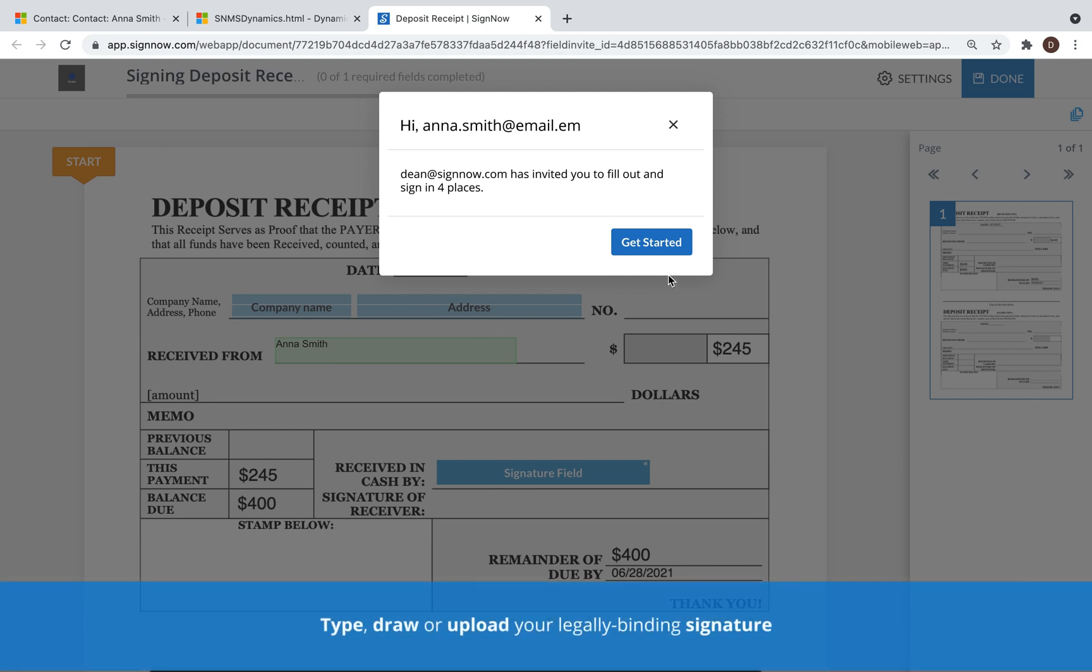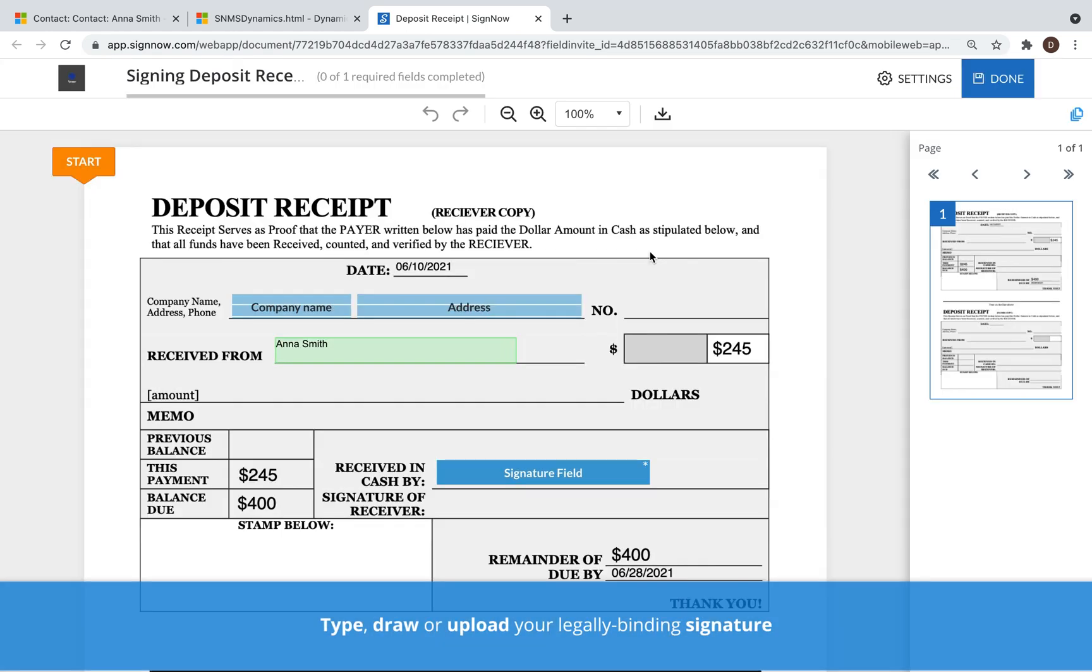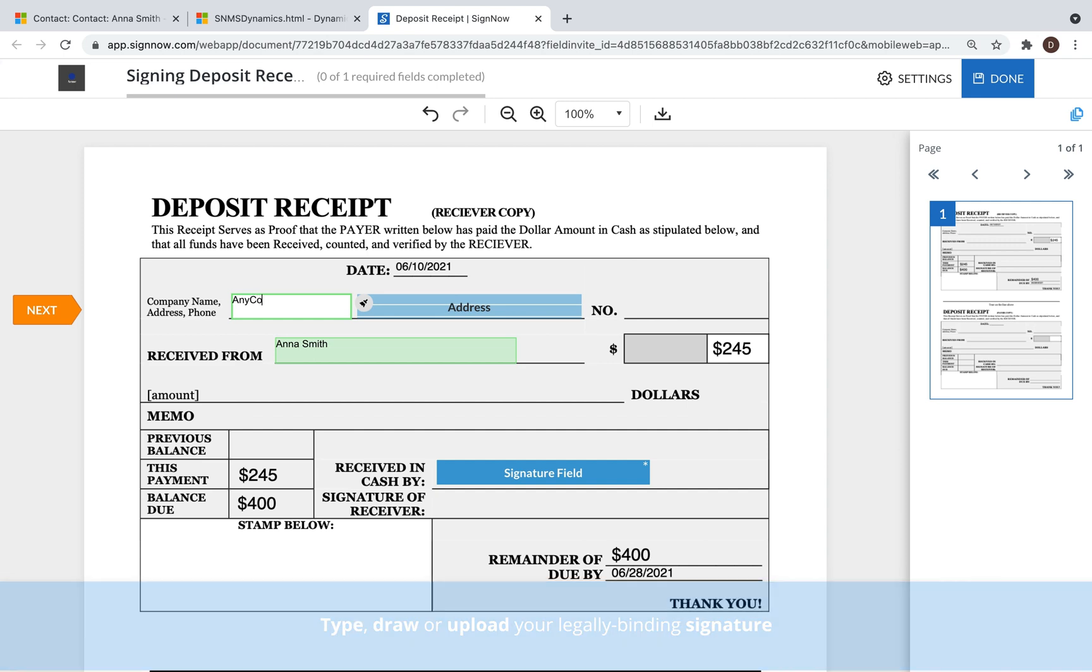Give your clients and partners the ability to sign and submit documents in minutes on any desktop or mobile device.